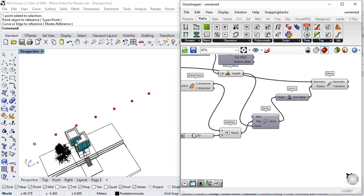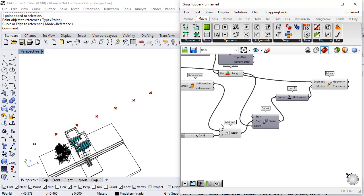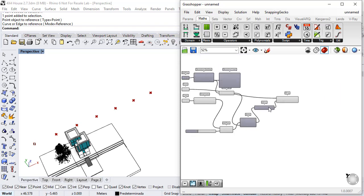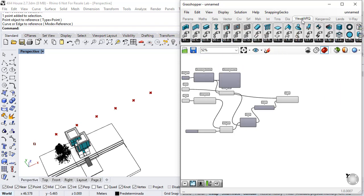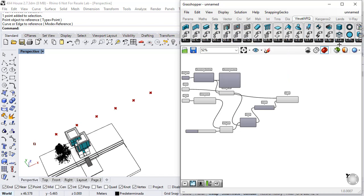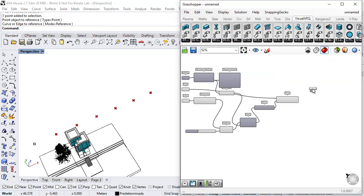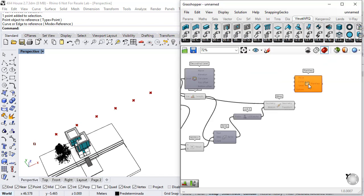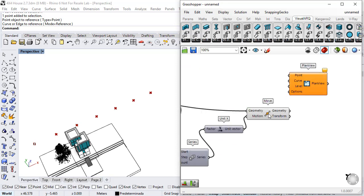Now if we change the value of this separation, we can see how the points move. Now we just need to define the PlanView component that we can find under VisualArk, Annotation, PlanView, which requires the insertion points that add those.